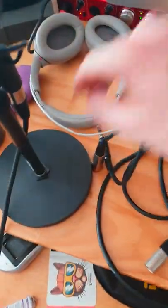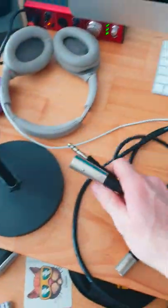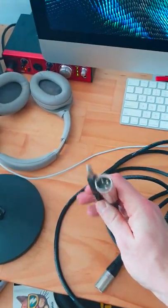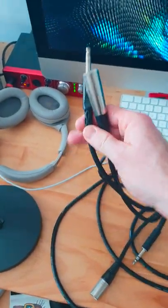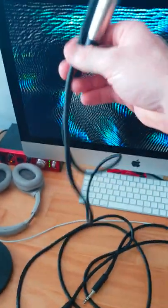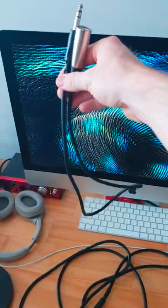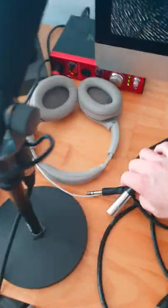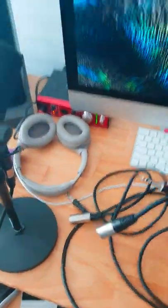What I use is a jack to XLR cable, specifically like this. I have two sorts of cables, the short one and the long one.